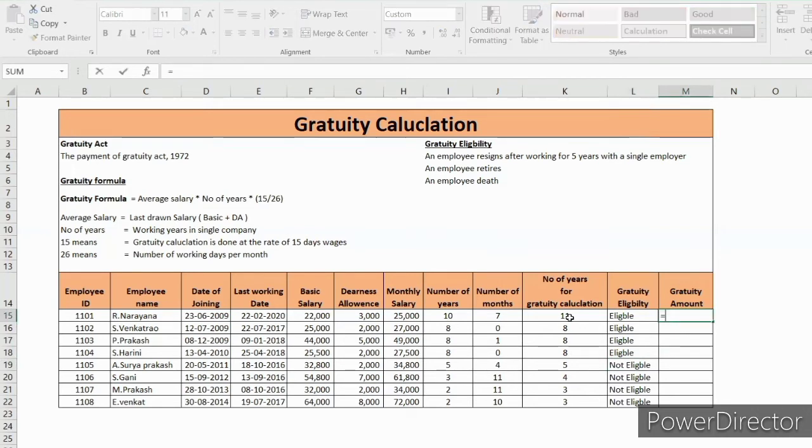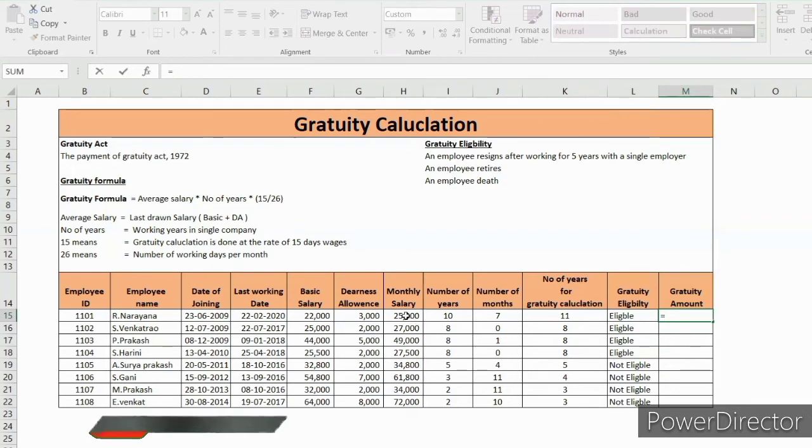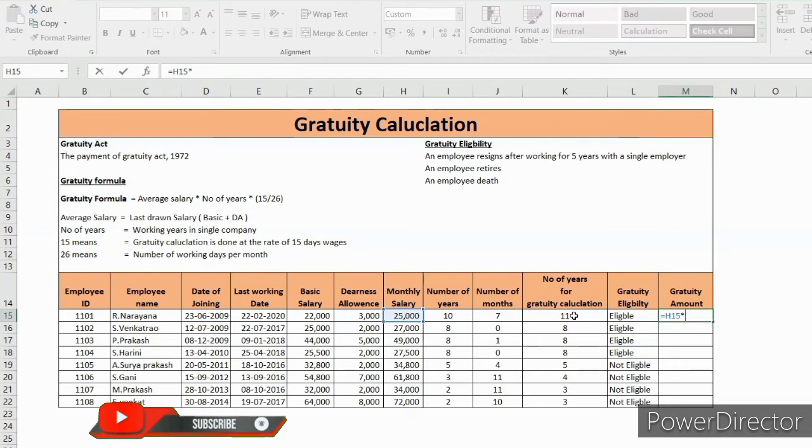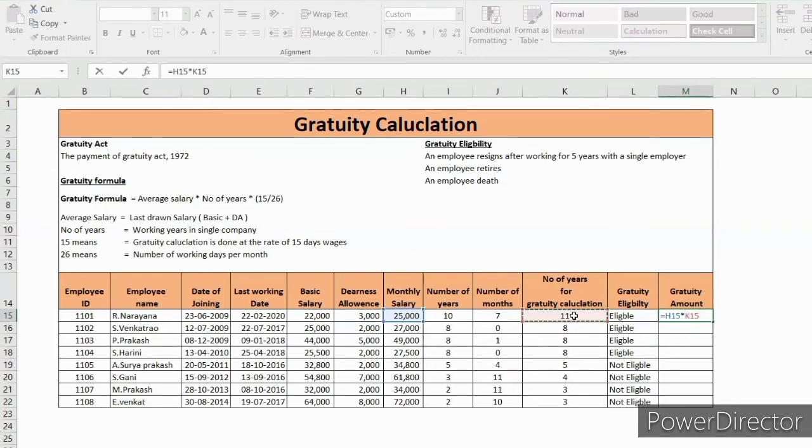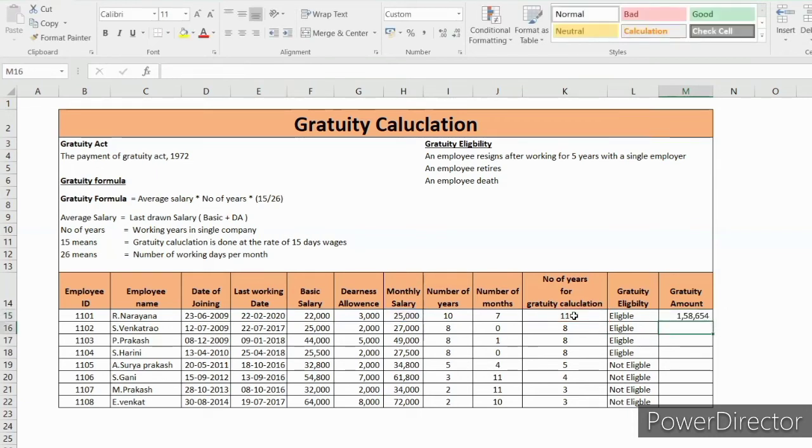Gratuity amount. So here we have a formula: average salary, average salary is this one, into number of years, this one, into bracket, star 15 divided by 26, close the bracket, enter.